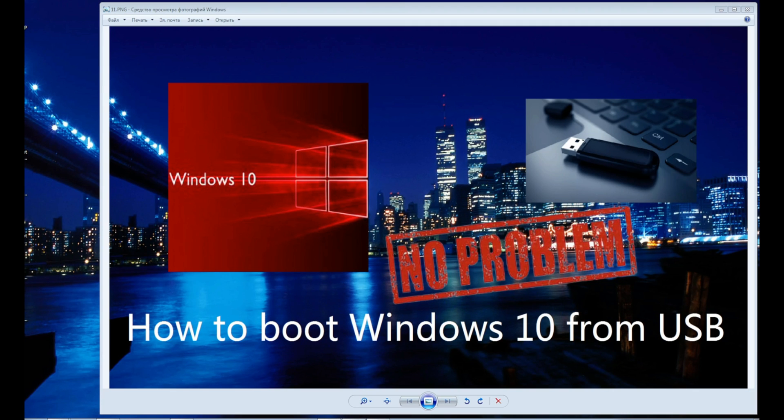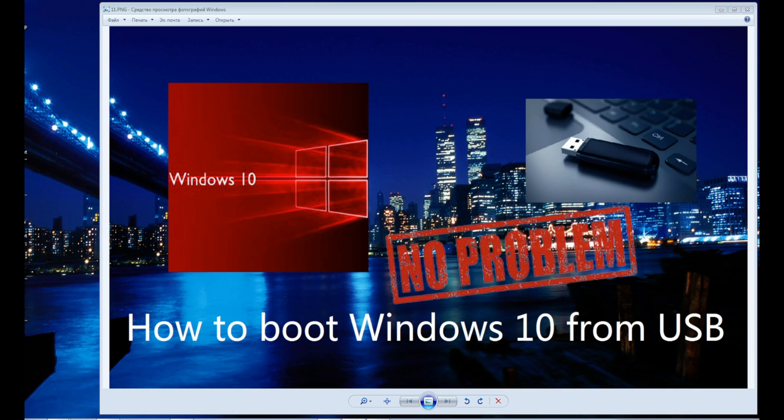Hi guys! I will show you how to boot Windows 10 from USB. I will ask you to like this video right now, then you will not have time for it.